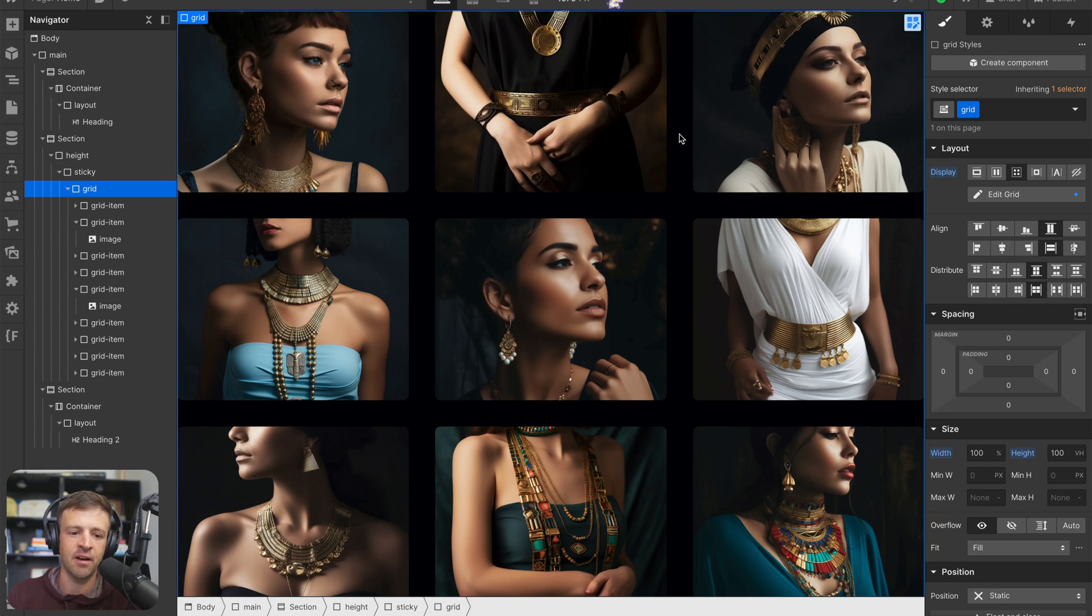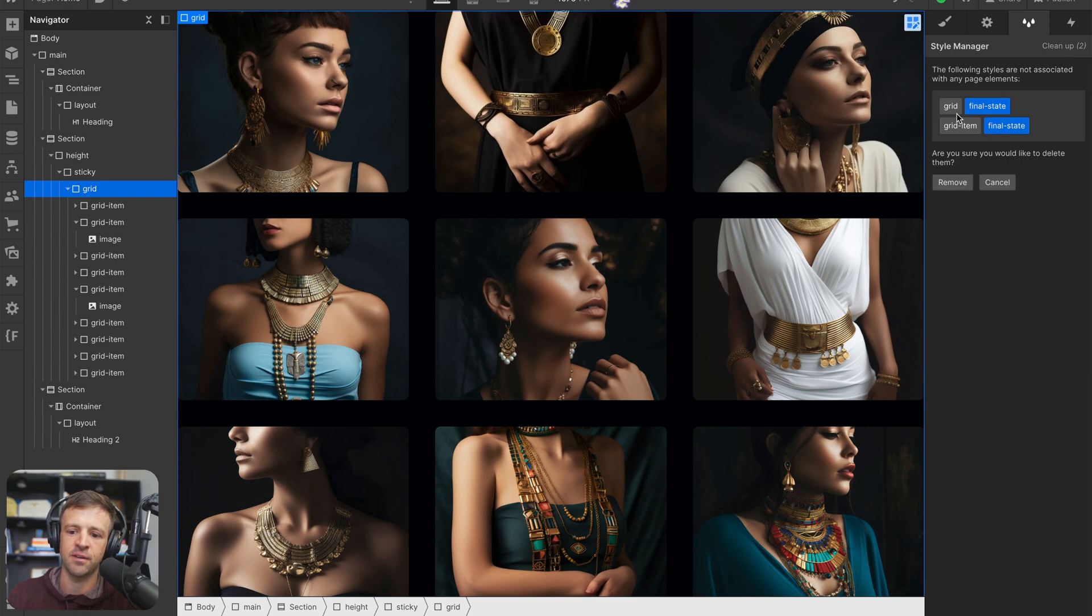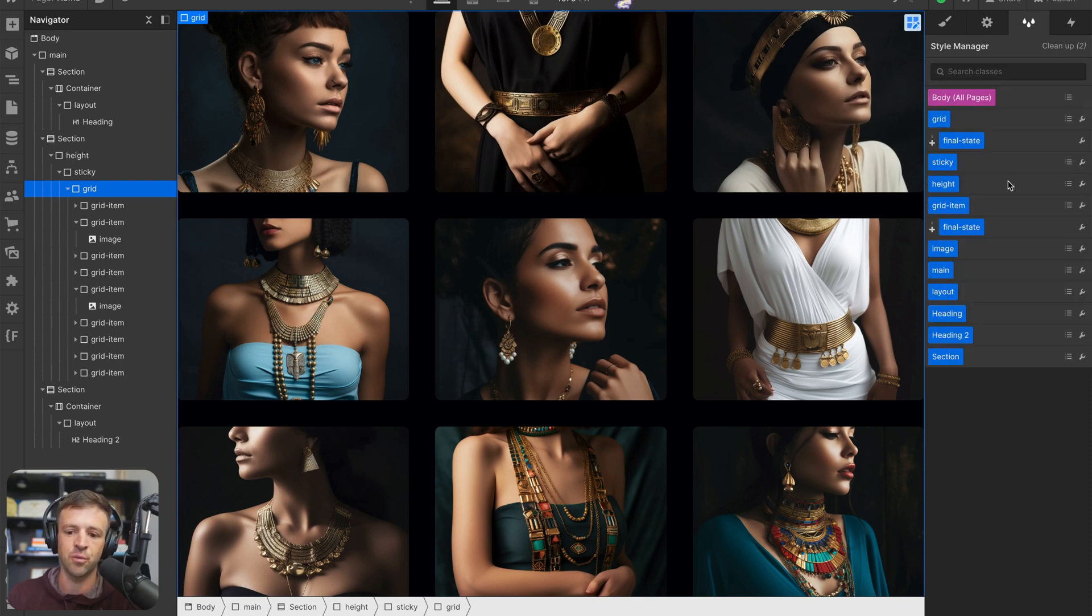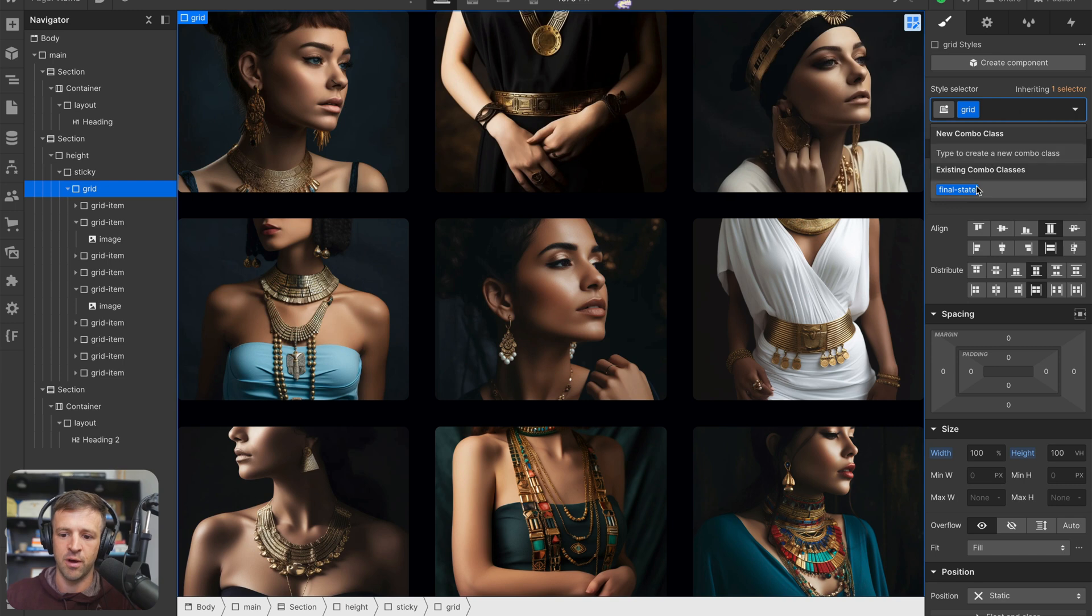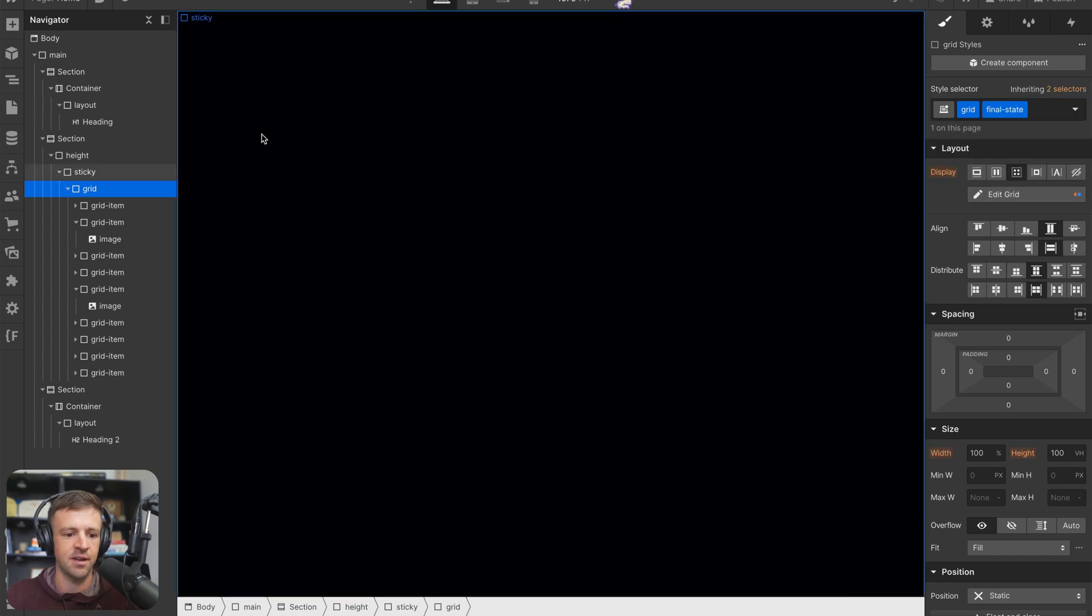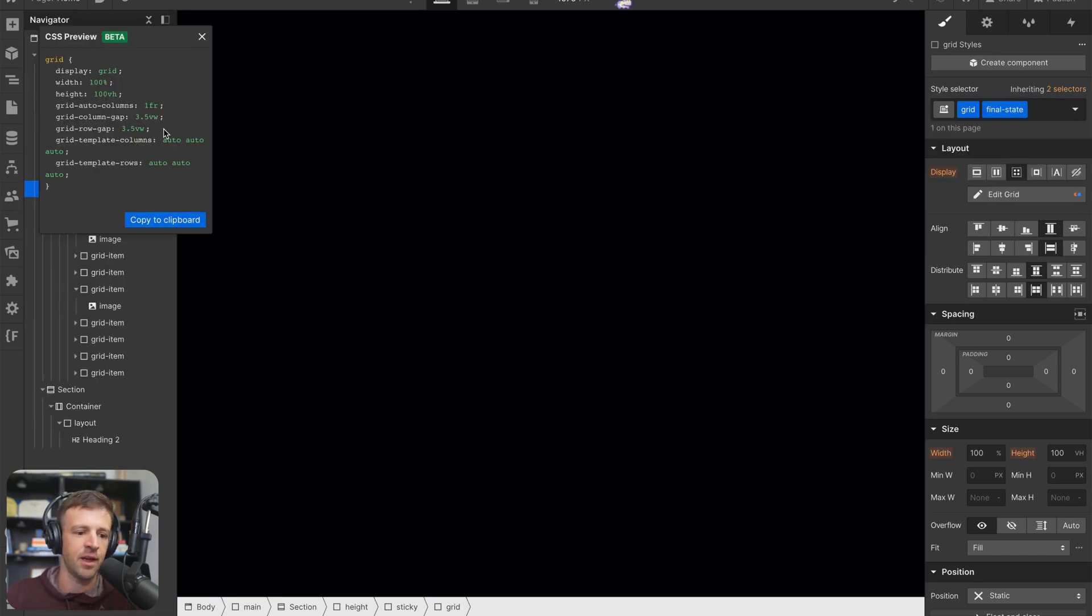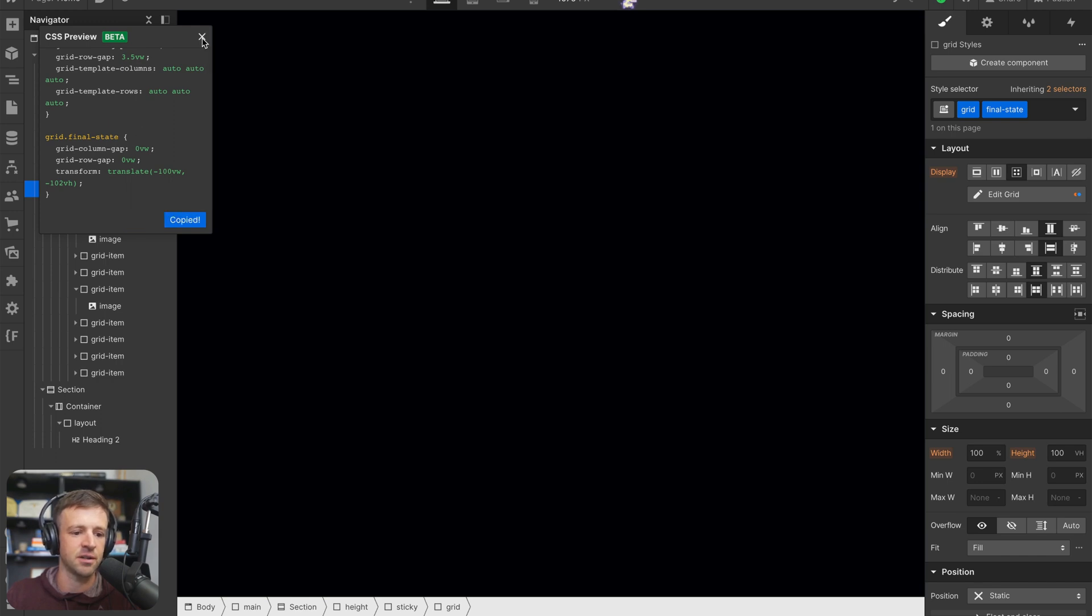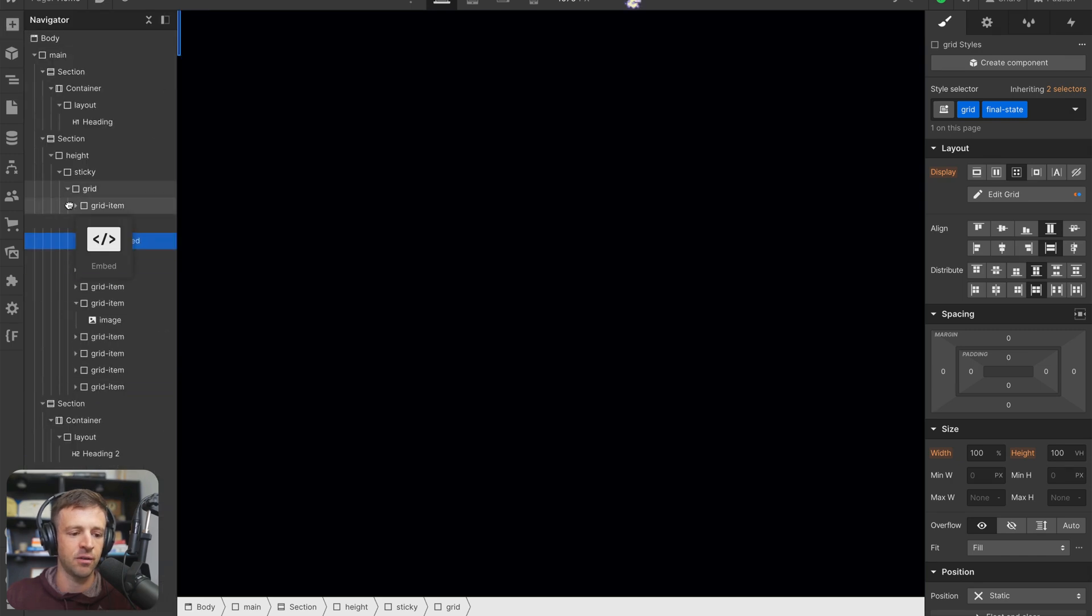One thing you want to definitely look out for is that before you publish, if it's normal for you to go into your styles manager and clean up styles, you can see that the combo classes of final state on grid and grid item are going to get removed because they don't exist on designer at the moment. So what I like to do for this is just come in here, and we will add final state. And I'll just grab that CSS preview. And we can see we have all the CSS for grid and grid with the combo class of final state. So let's copy this to clipboard. And I'm just going to drag an embed, you could also put this in the page settings.